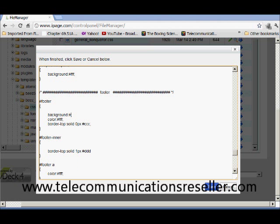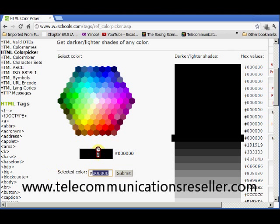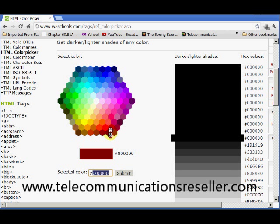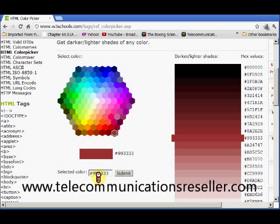I had all zeros in there. That was black. So we're going to find another color. Let's just go with maroon.